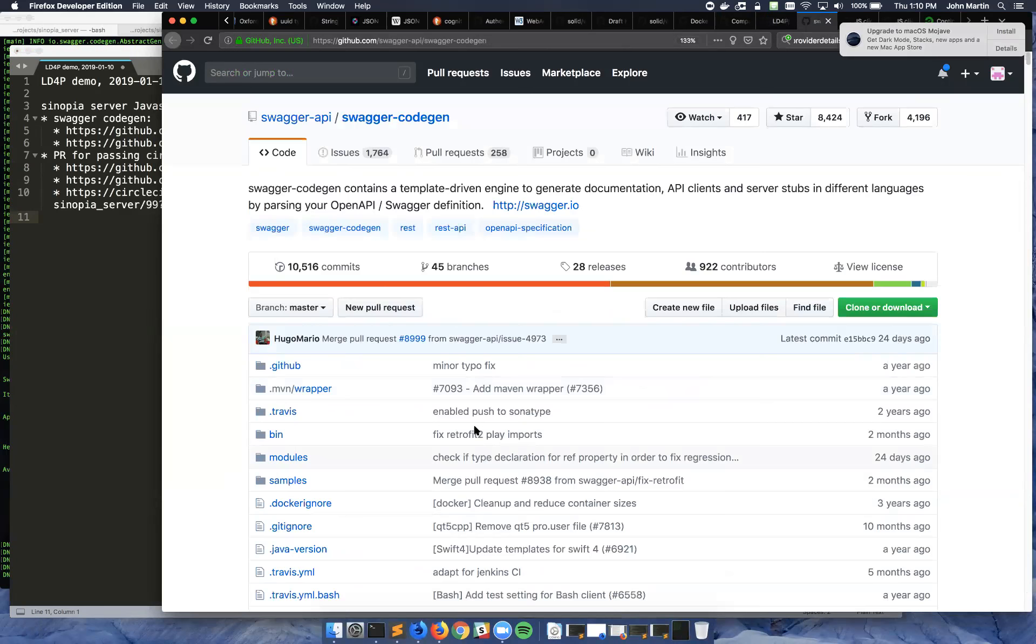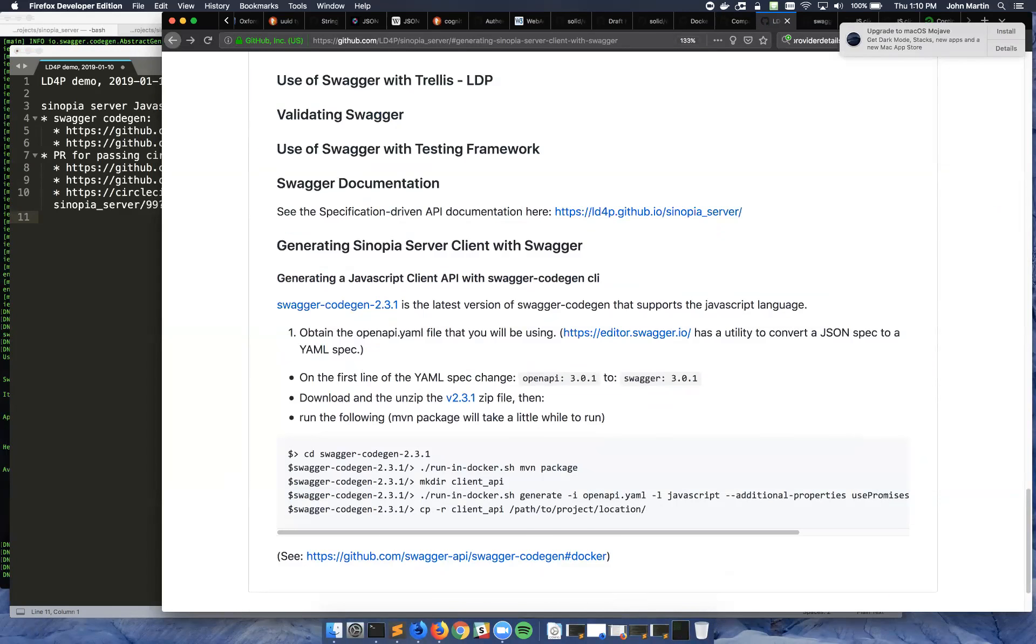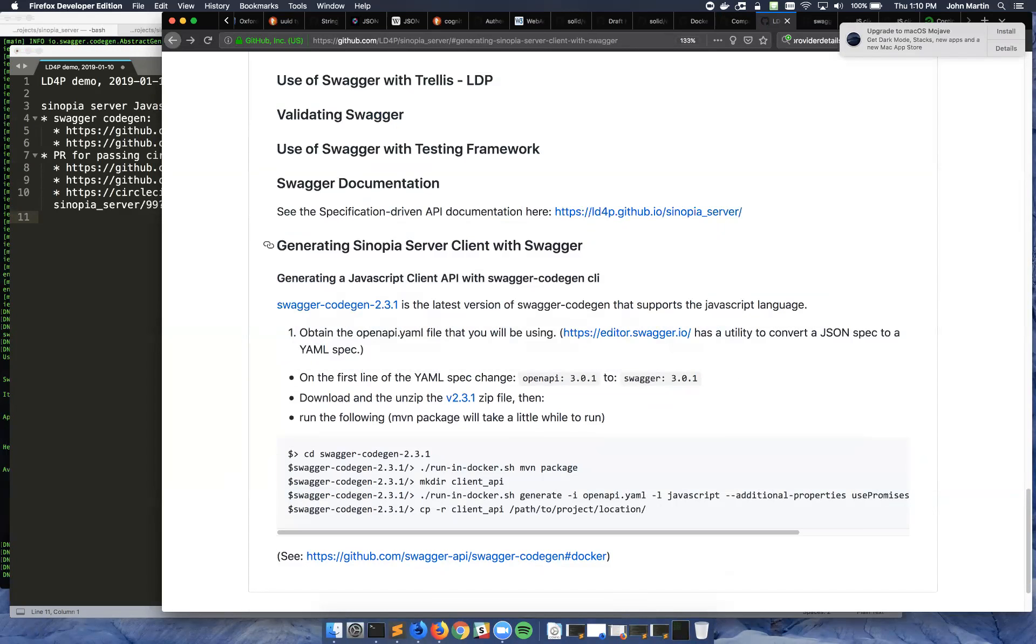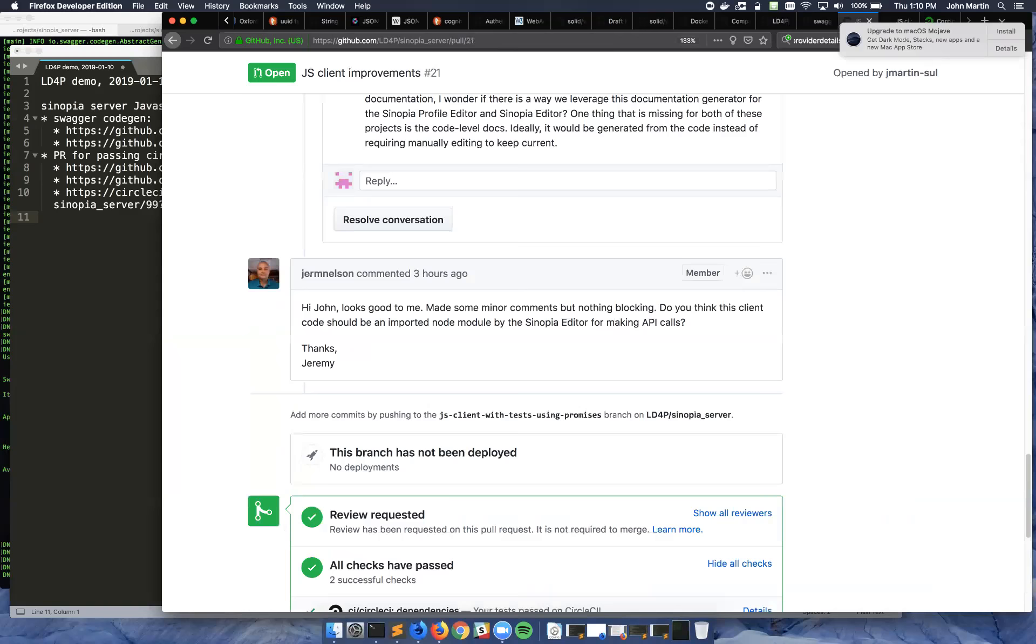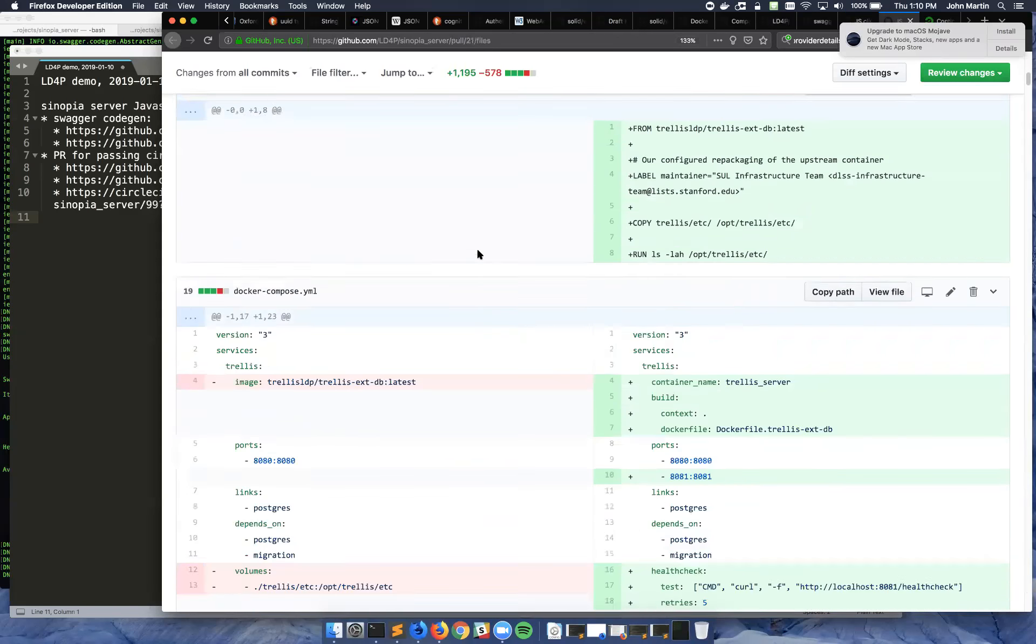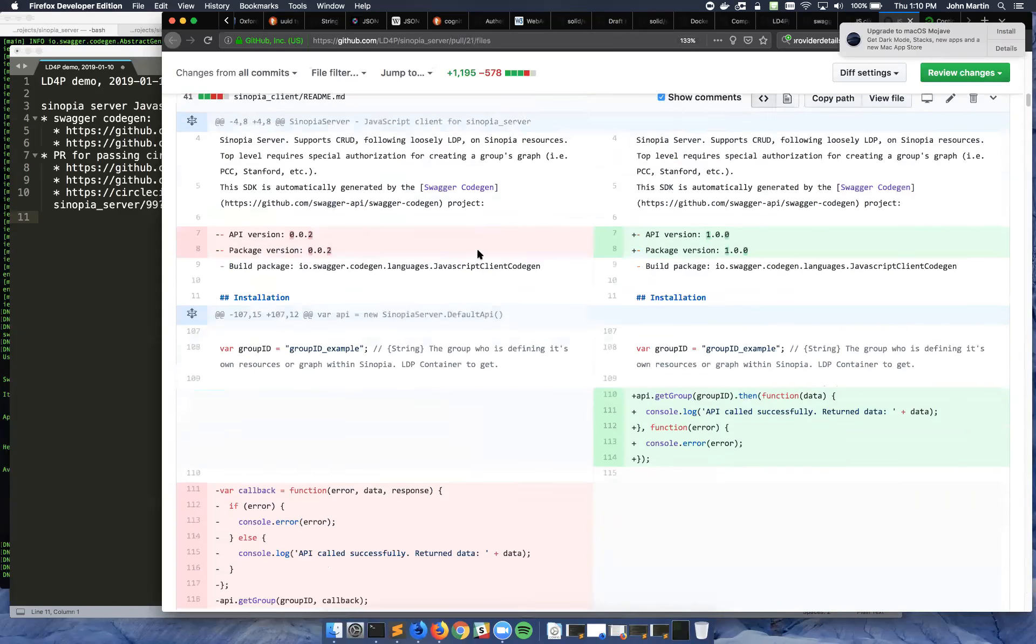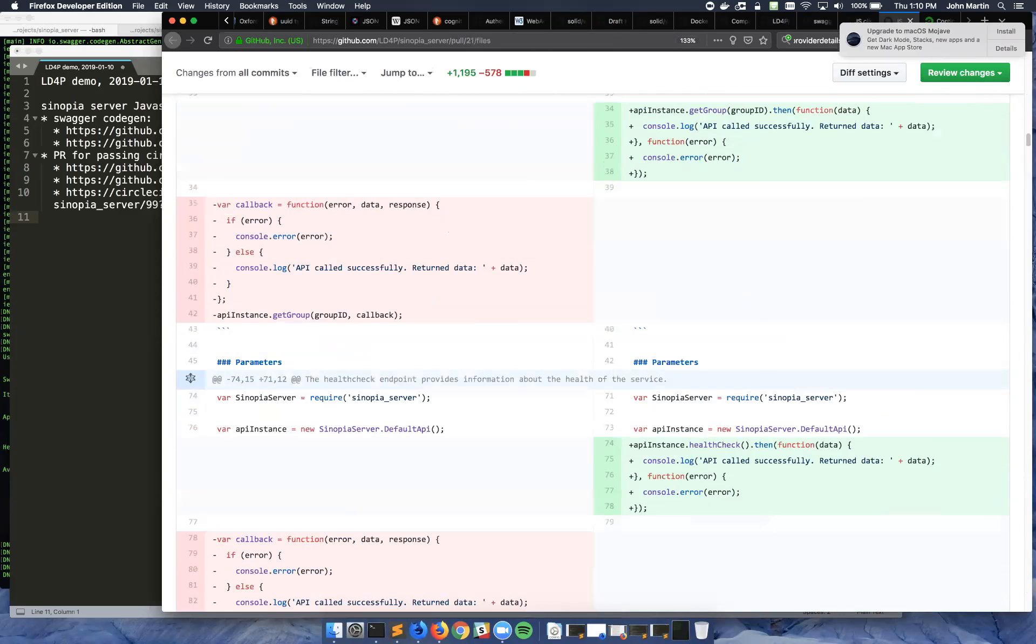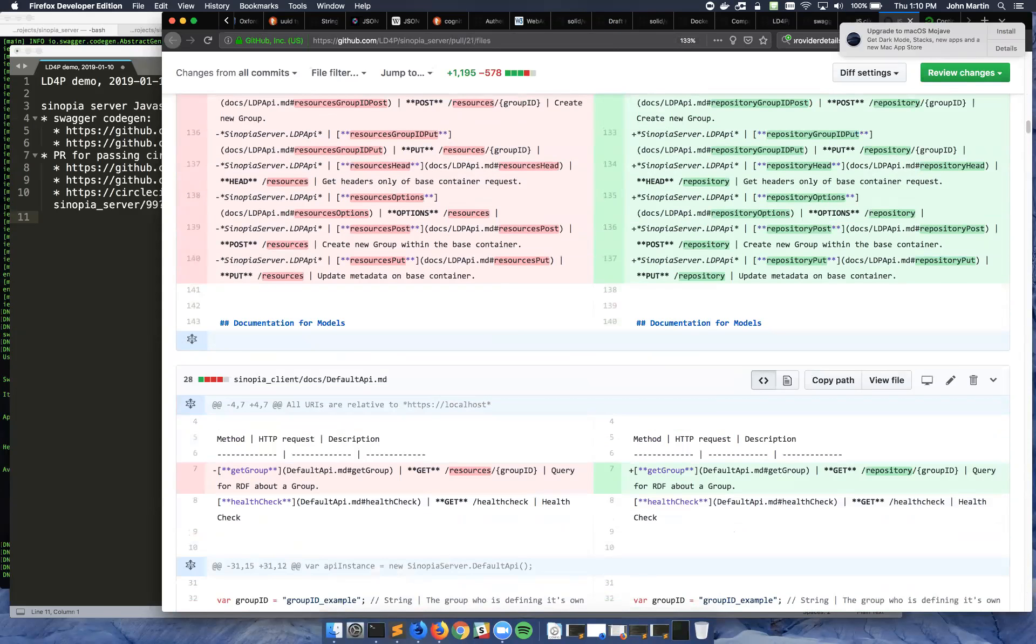You can see this is the Swagger CodeGen central GitHub. That code is being used in this pull request, which I won't scroll through all of. You can see some of the documentation that Swagger CodeGen generates in Markdown format.